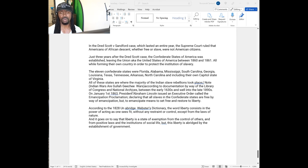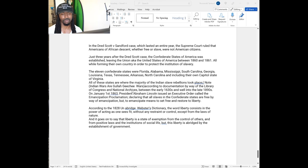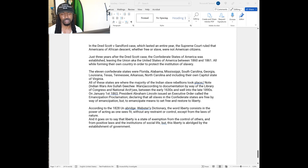1863, President Abraham Lincoln issued the executive order called the Emancipation Proclamation, declaring all slaves in the Confederate States are freed by way of emancipation, but to emancipate means to set free and to restore liberty. According to Webster's Unabridged Dictionary, 1828,